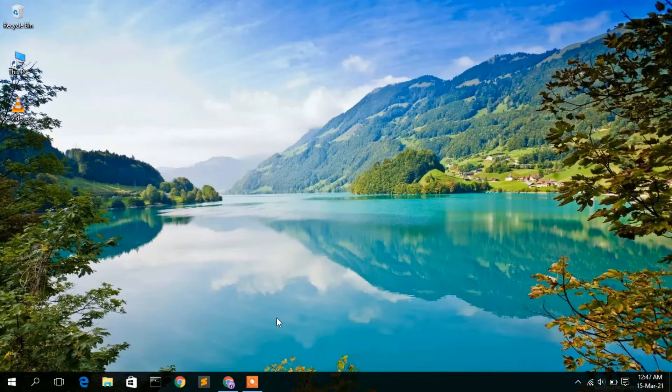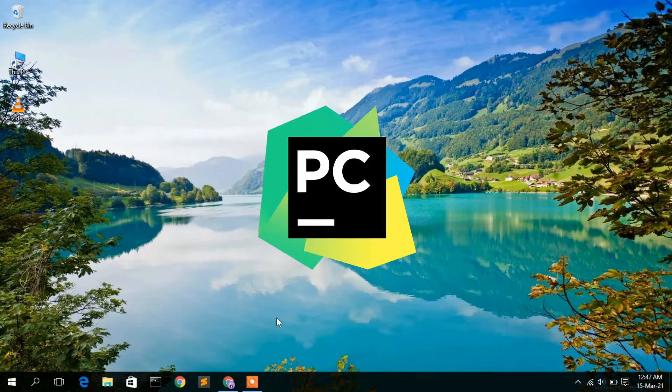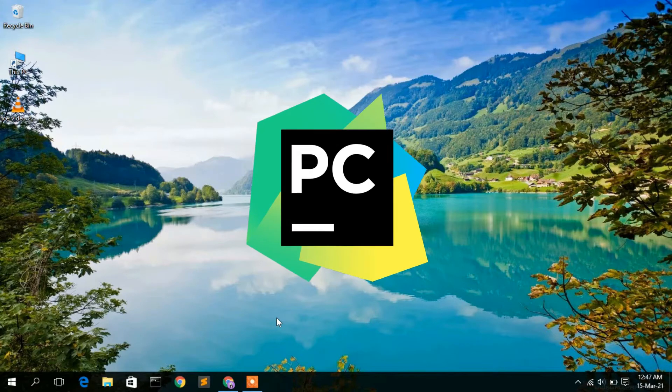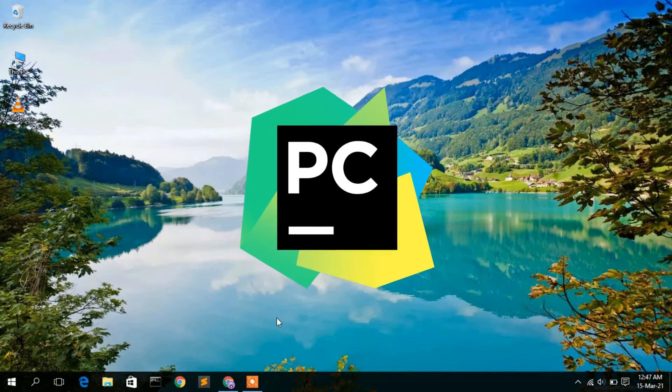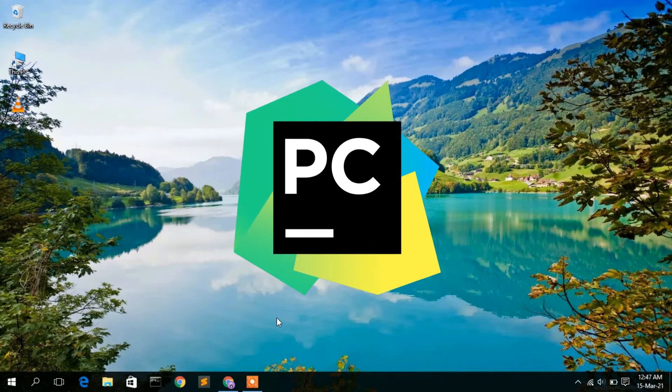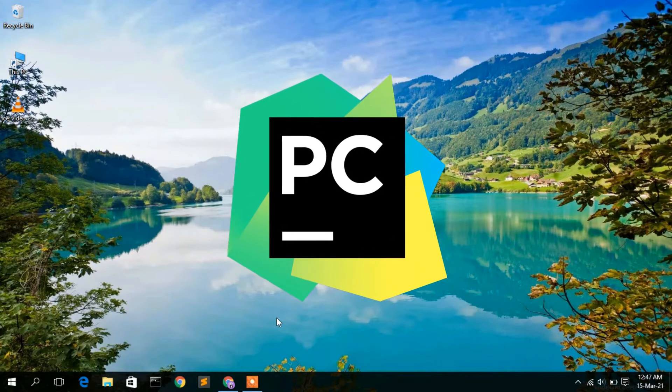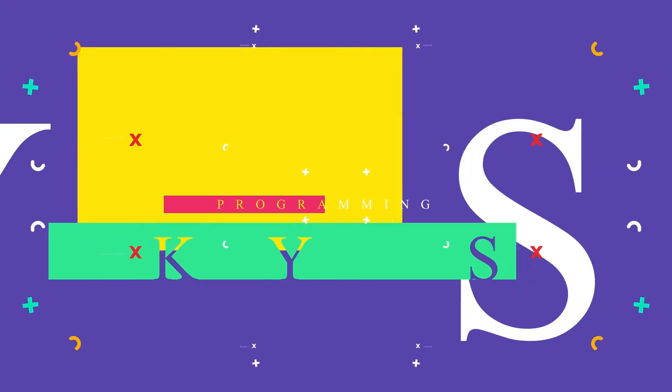Hello everyone, welcome to my channel. Today I'm going to show you how to install PyCharm IDE in a Windows 10 operating system. So let's begin.